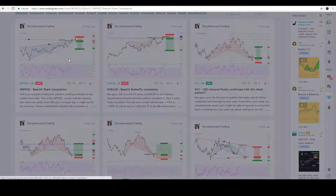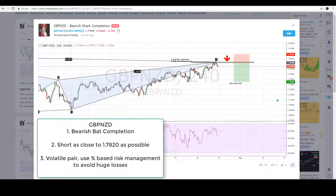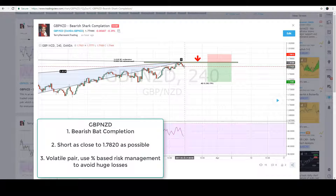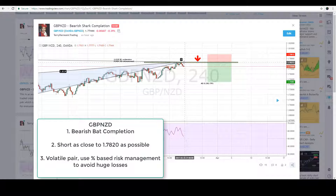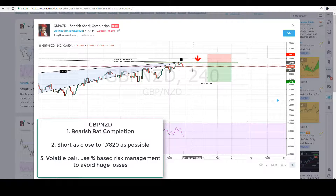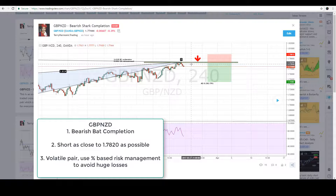Last but not least is GBP/NZD. It has completed the bearish bat pattern and has already moved quite a bit from the PRZ. Next week I'm hoping for one final pullback into the zone at 1.7820 to 1.7840 — that's the zone I want to enter short. If that retest doesn't happen, the risk-to-reward is still pretty good, but personally I'll only be shorting when it gets close to 1.7780 to 1.7790. I will not be shorting right at the open — that's about 50 pips away from my desired entry.